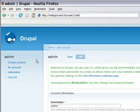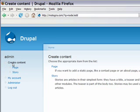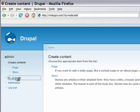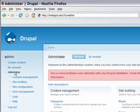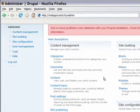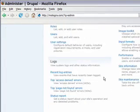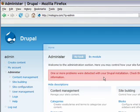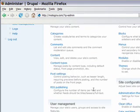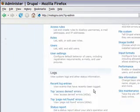Welcome to the administration area. If you click on the left pane here, you can actually get right into creating content, look at your history, or go on to more of the magical elements of Drupal, which include content management, site building, site configuration, user management, etc.